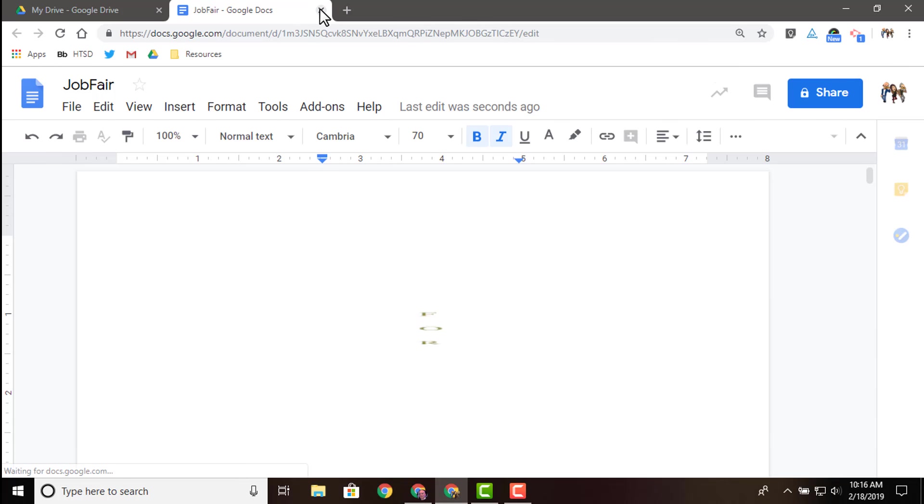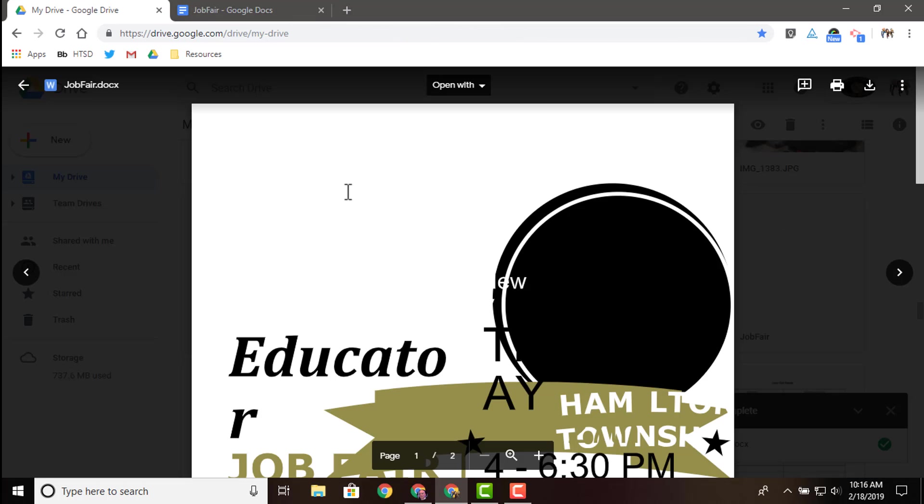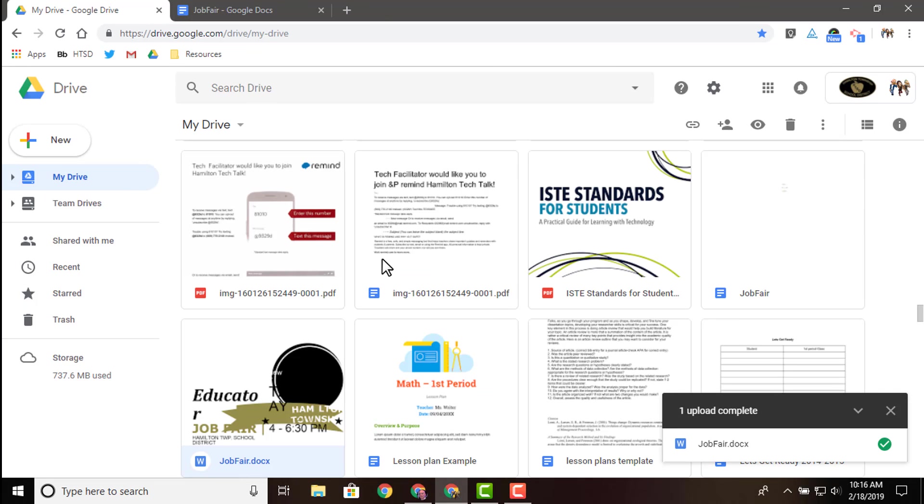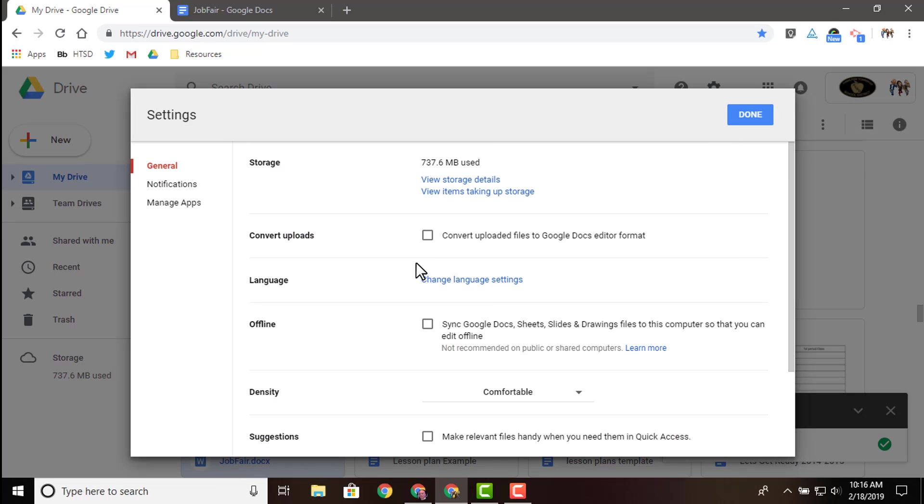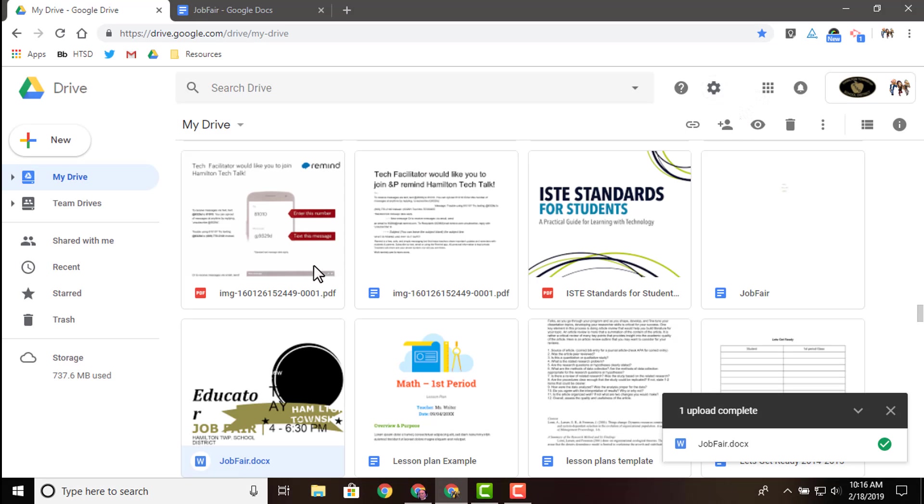But instead of having to do this open with, and now in my drive, you'll see, I actually have a Google doc version and a Microsoft Word version. If we were to check that box off, that conversion would be done automatically. And all we would be left with is just that Google doc version, rather than a Microsoft version as well.